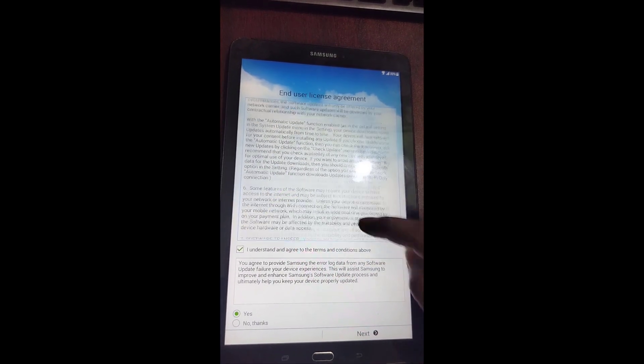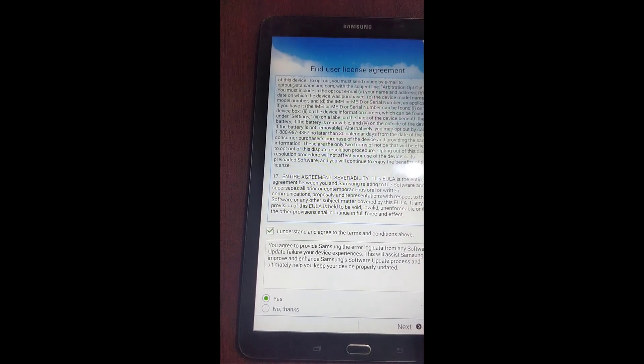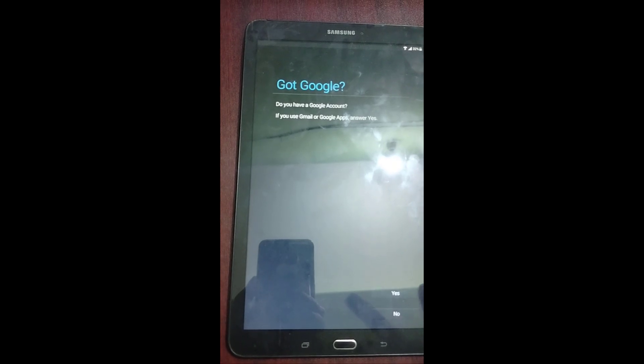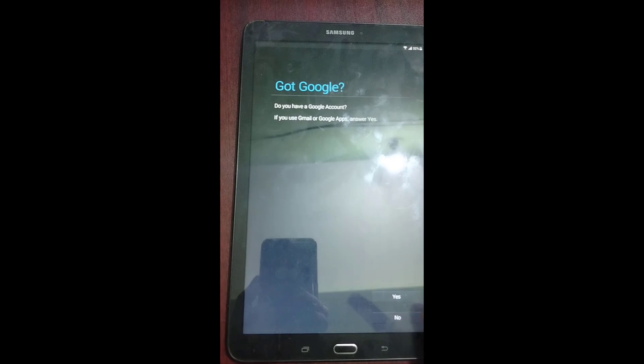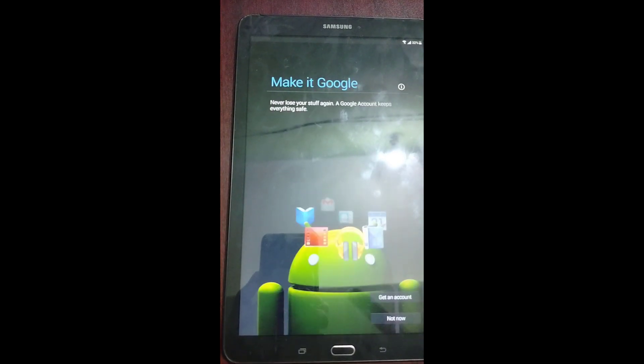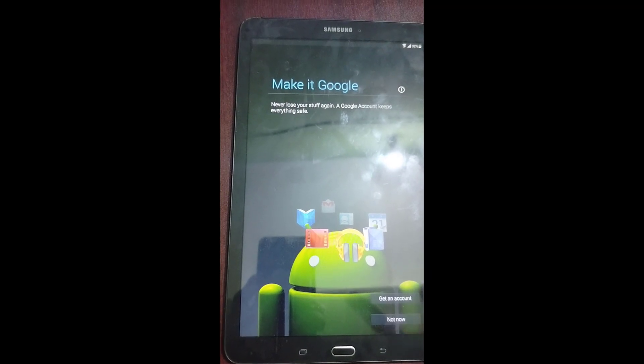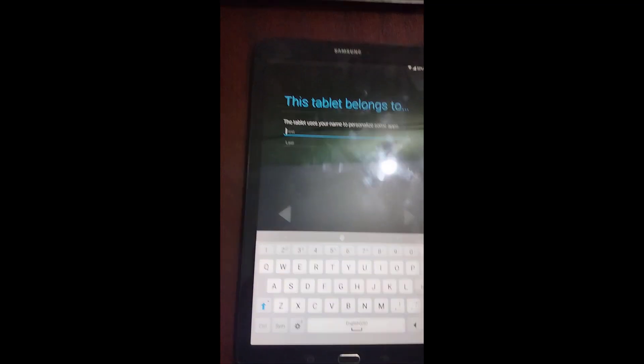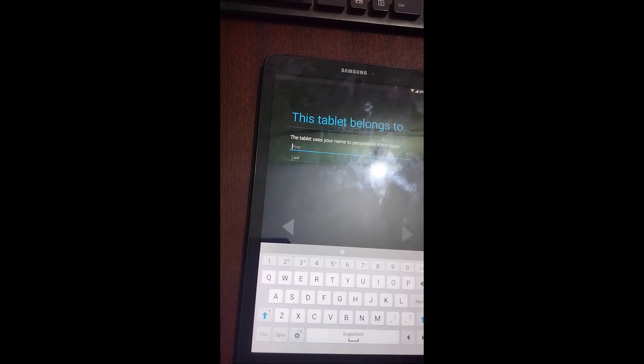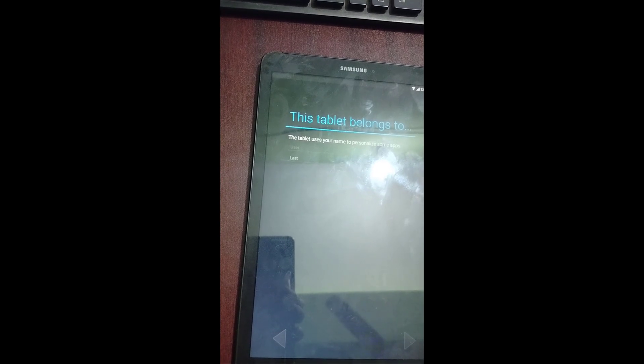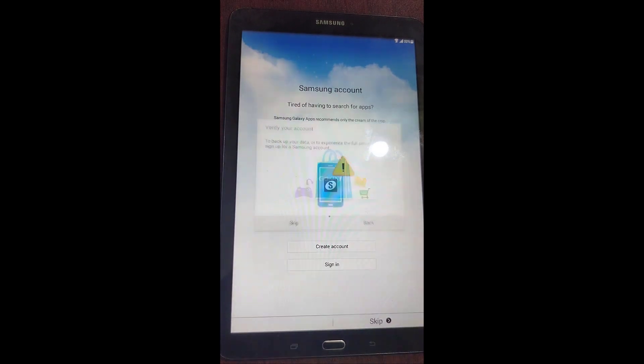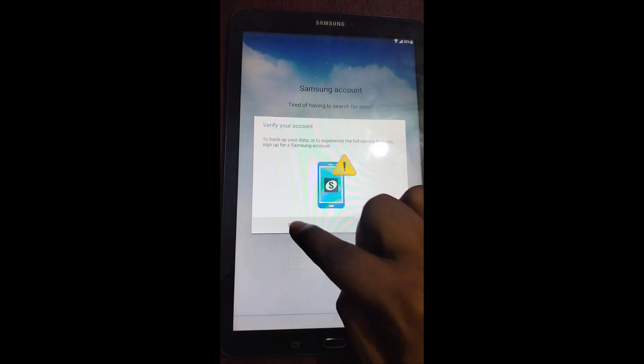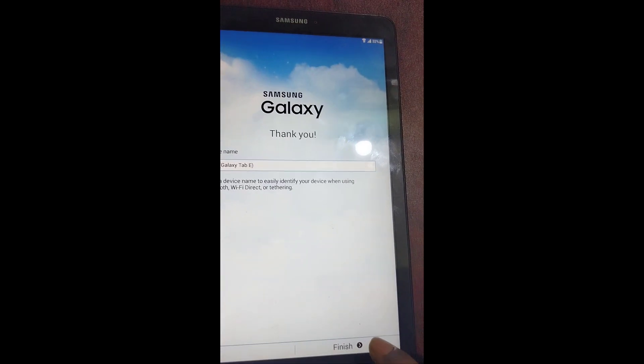Terms and conditions. At this moment I won't install Google account, just click no, not now. Finish, thank you.